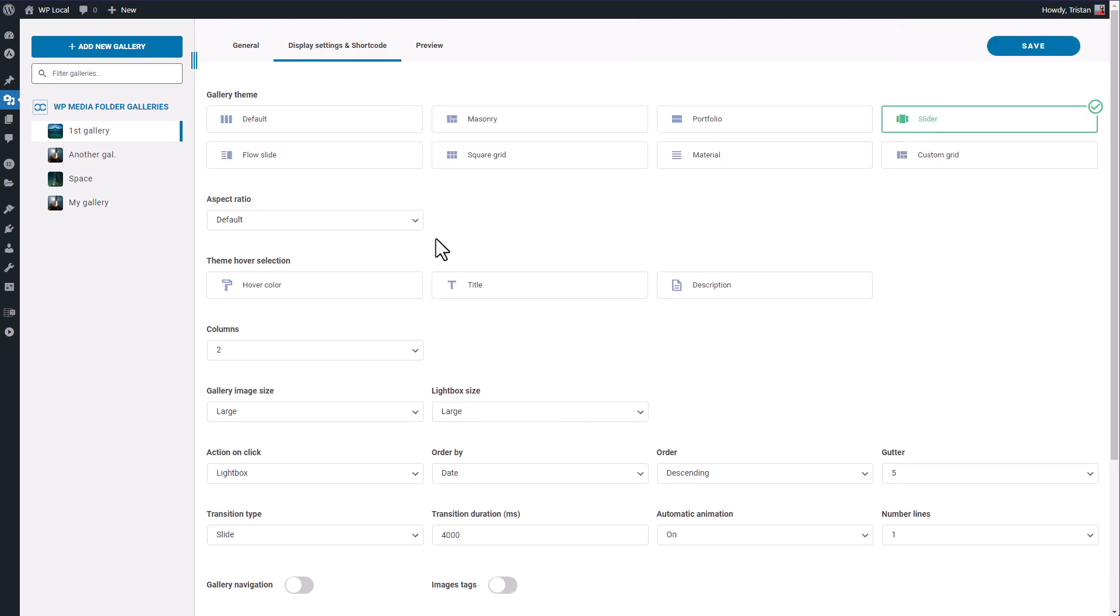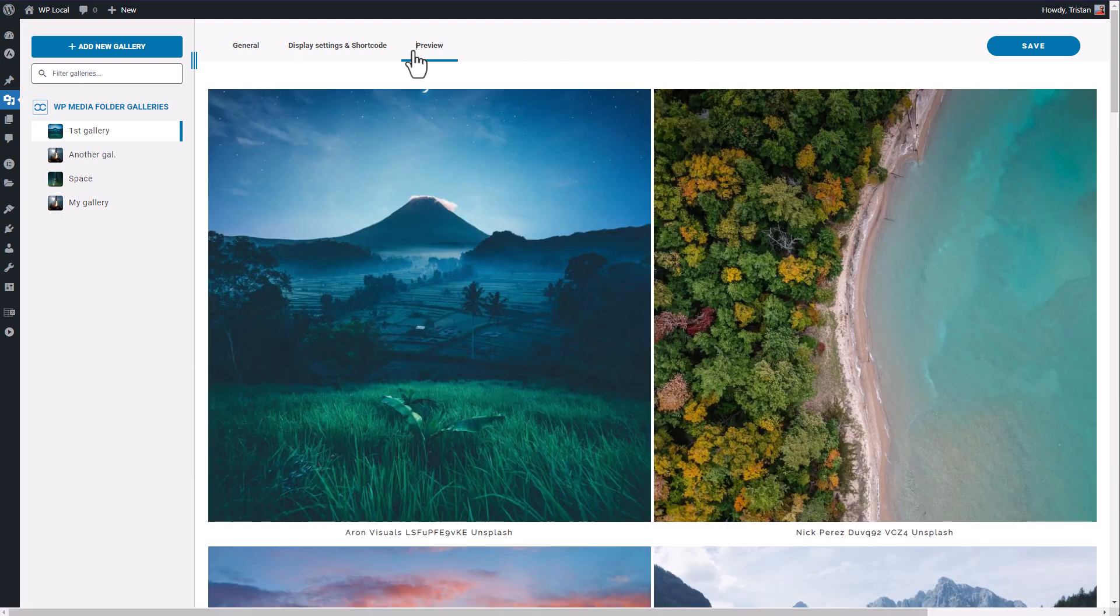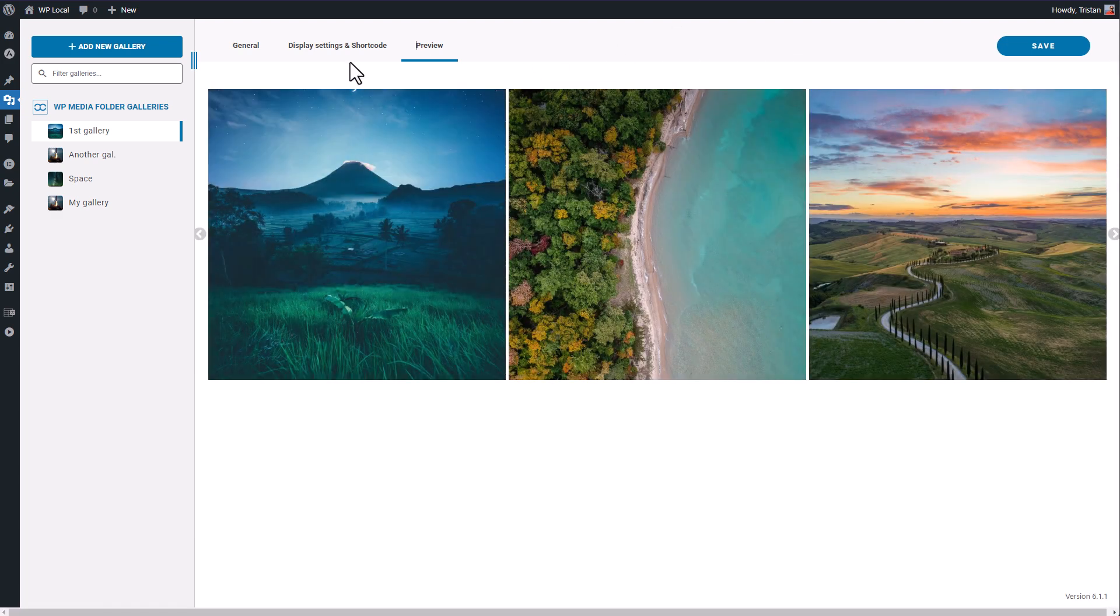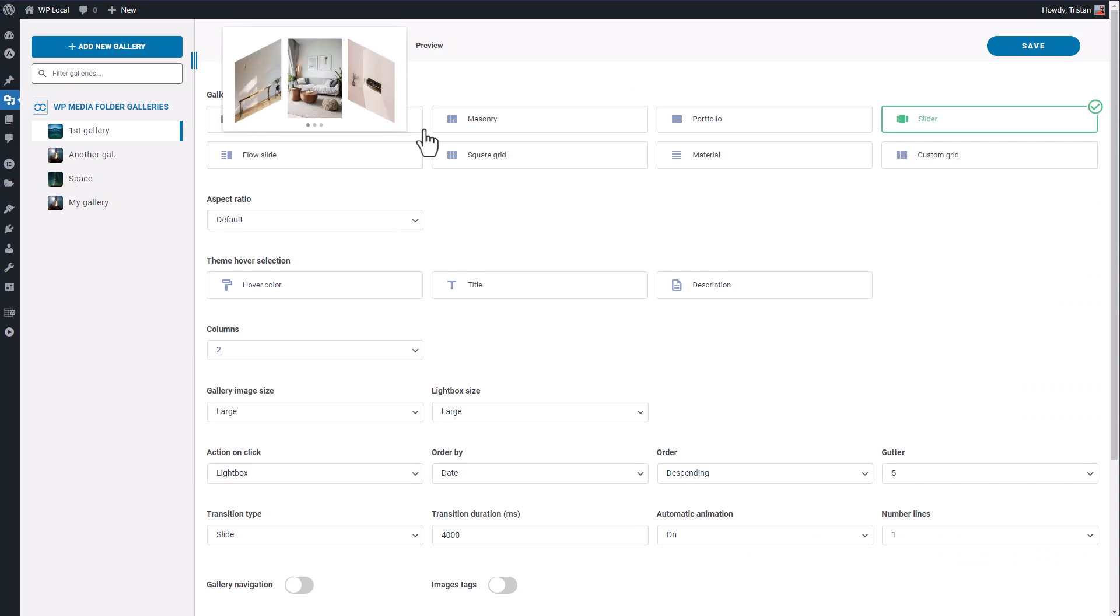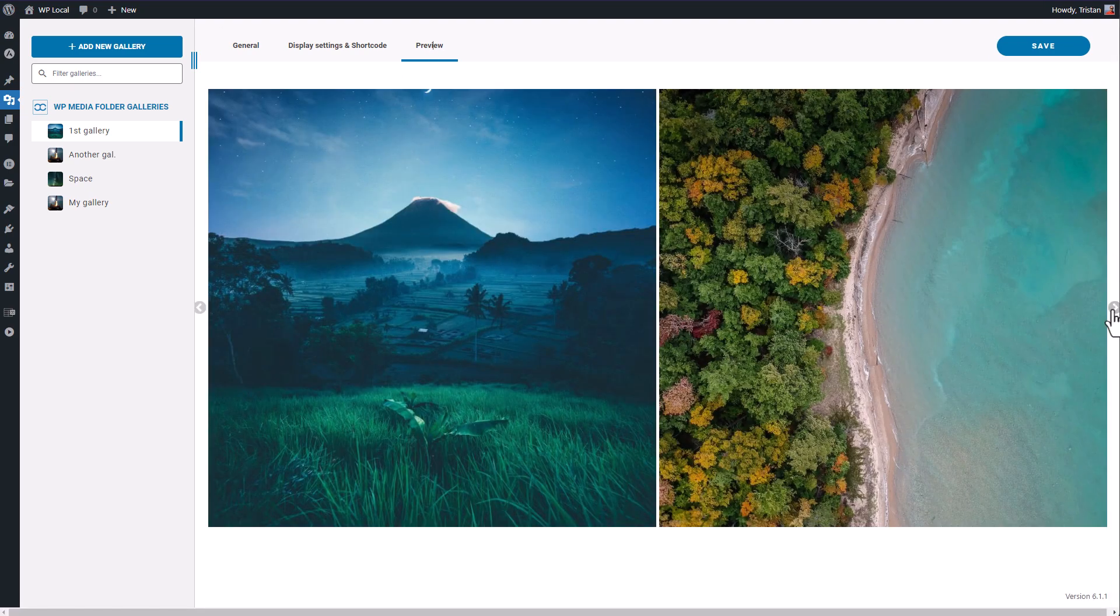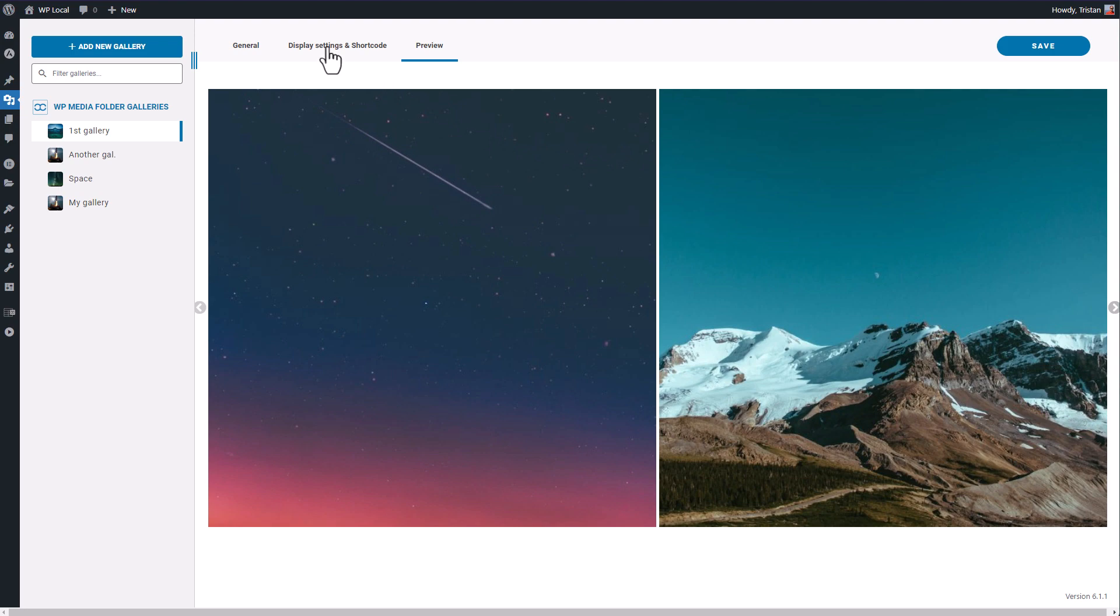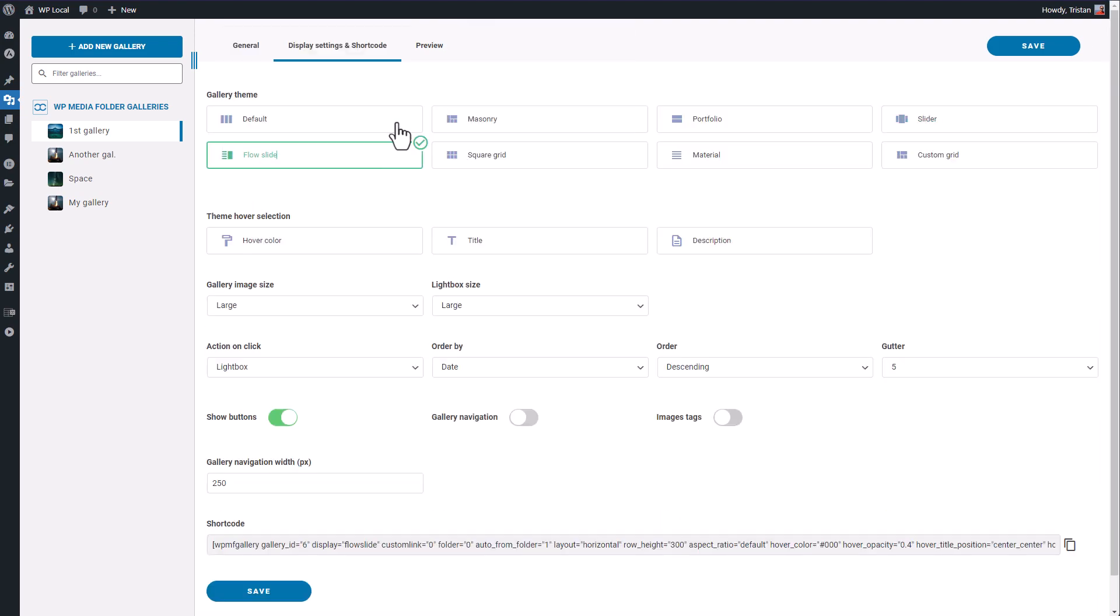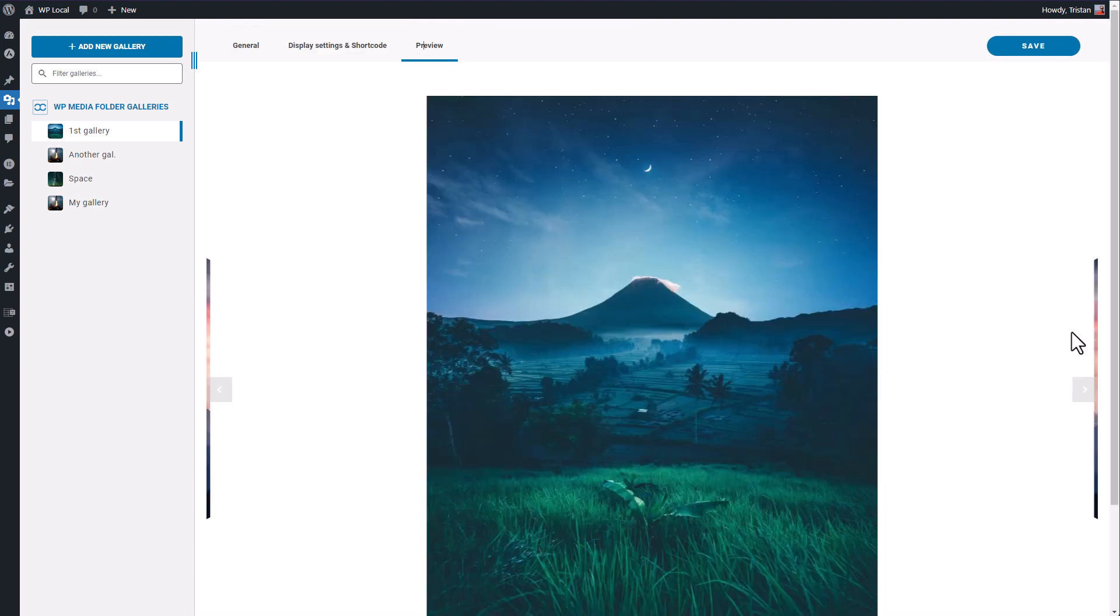The fourth one is the slider theme. As you can see it's a multi-column slider and I can change the column number from the settings, let's make it with bigger images with two columns. The fifth is the flow slide theme, basically that's a slider with a great 3D transition effect.